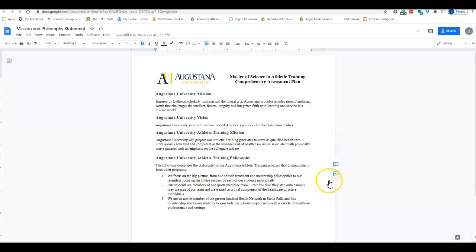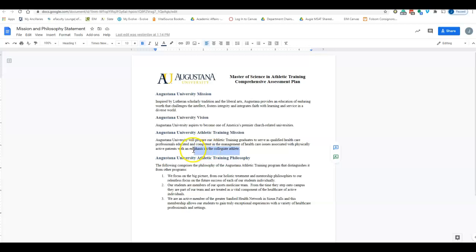A couple of things that I would like some specific input on is this idea of emphasis on the collegiate athlete.